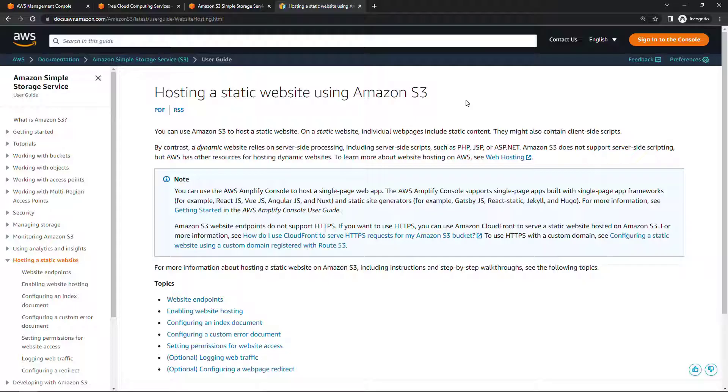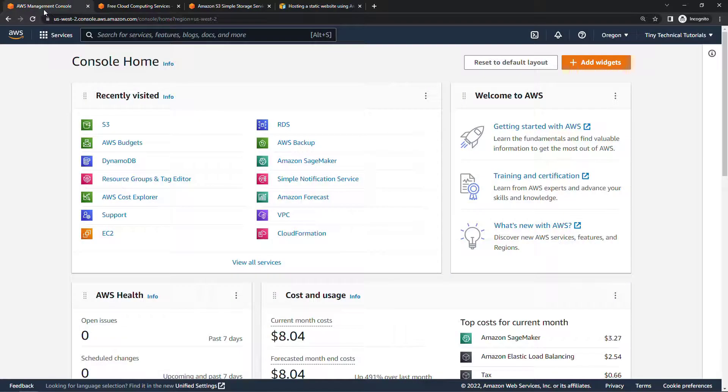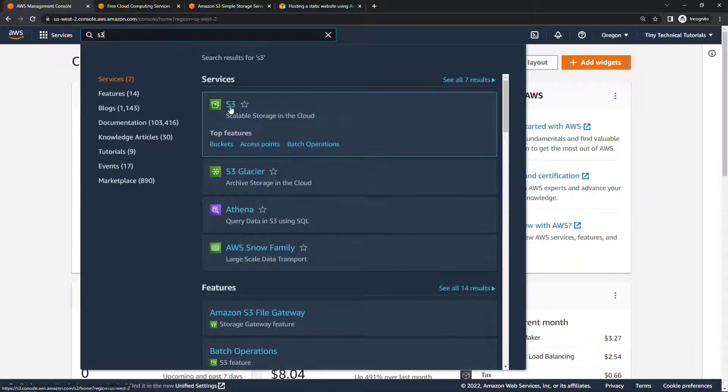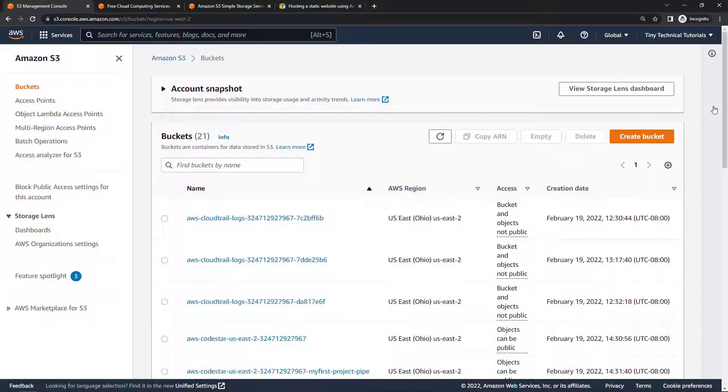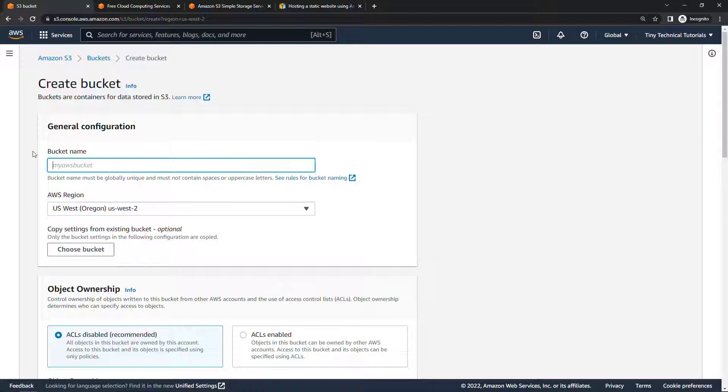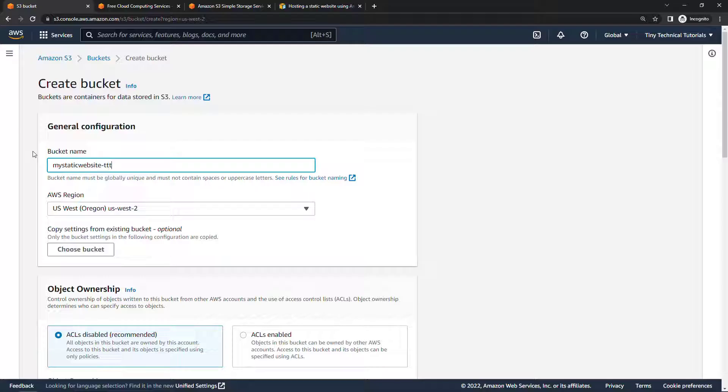But enough talking, let me show you how to do this. Coming back to the console, I'll navigate to S3, and we'll start by creating a bucket. I'll call this my static website, and this does need to be globally unique, so I'll just put in TTT for tiny technical tutorials and a date.